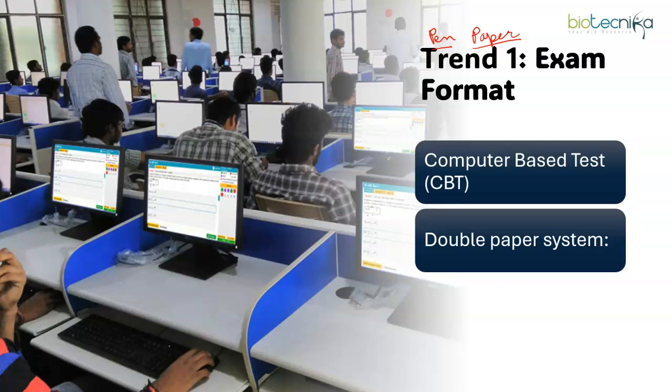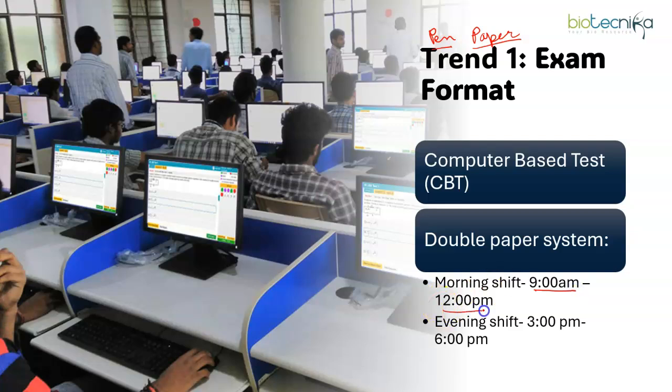The second trend which has happened in the exam format is the double paper system. Earlier there used to be a single paper only. But since CBT has been introduced, it is now a double paper system. For CSIR NET life science specifically, because the number of applicants is large, the paper is conducted in two time slots — morning shift from 9 a.m. to 12 p.m., and evening shift from 3 p.m. to 6 p.m. You can choose your preferred slot when filling your application.